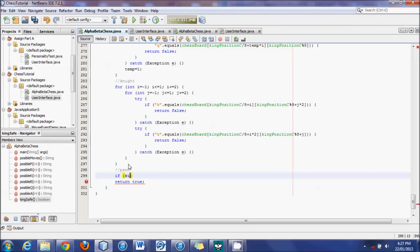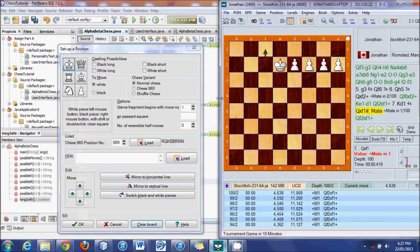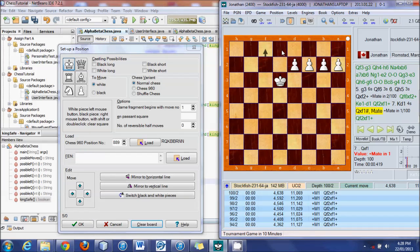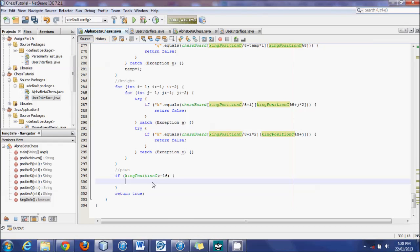So we're going to say if king position C is greater or equal to 16. This is basically saying as long as the king is not in the top two rows. Because this is 0 through 7 for the first row, this is 8, and this is 16 - it always goes up by 16s to 63. So if it's greater or equal to 16 - if it's here or anywhere further - then do this check. That'll save a little bit of time when the king is way up there, particularly in end-game scenarios when there aren't really pawns to check.